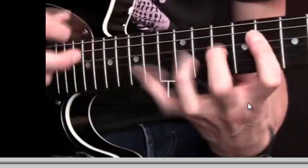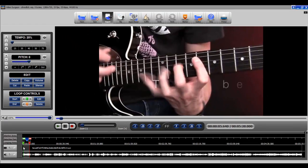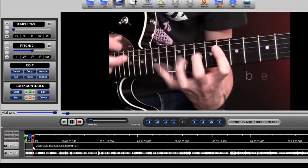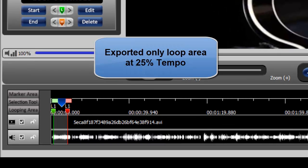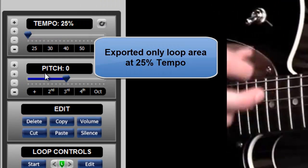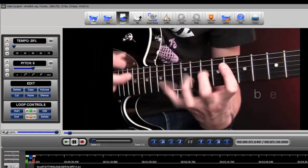So what we've done is we've exported only this part of the video. The rest of the video has been discarded. We've exported this and it should play back at 25%. So let me go ahead and open it.